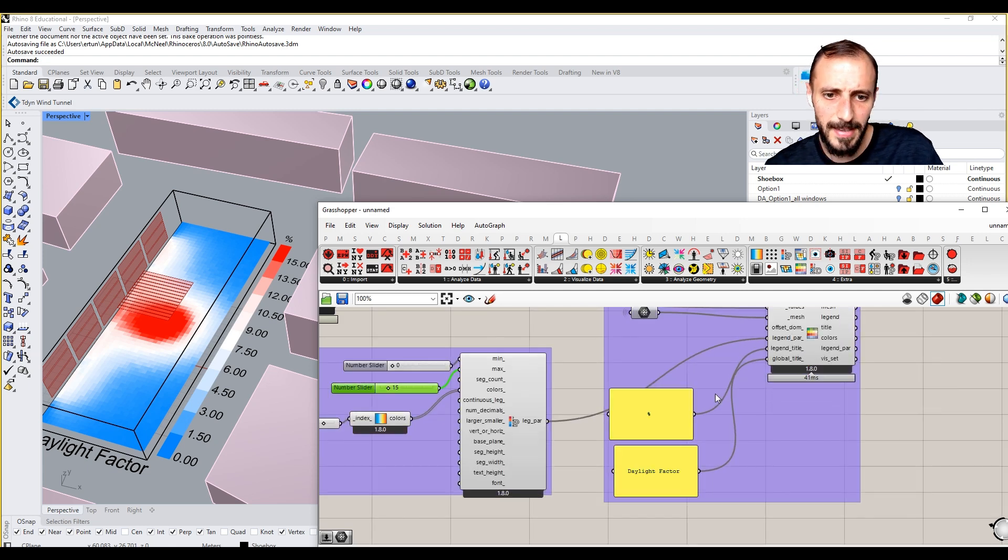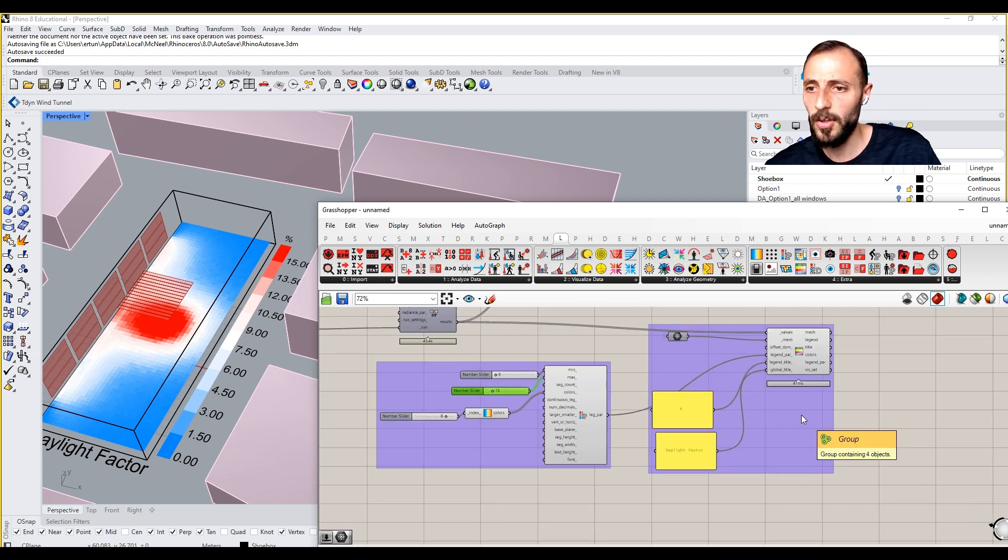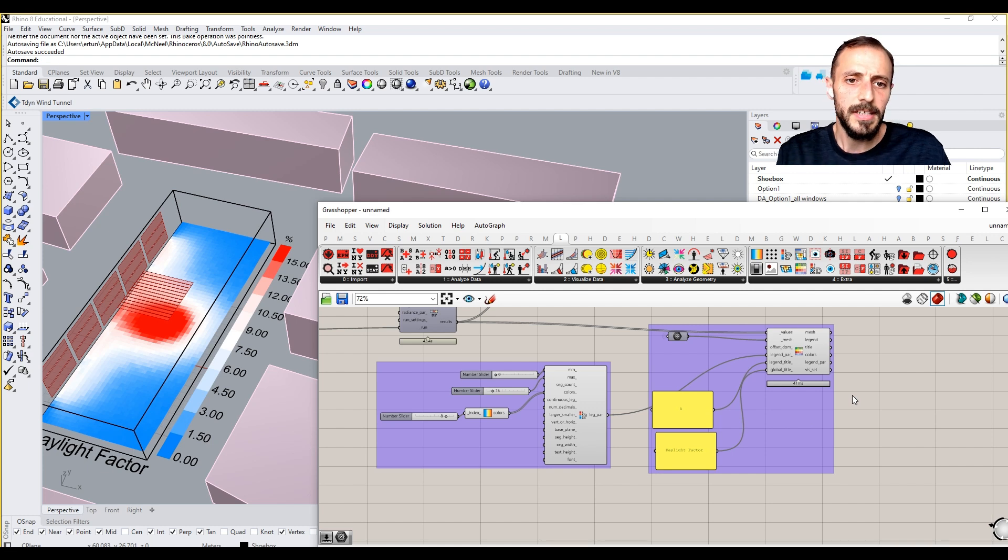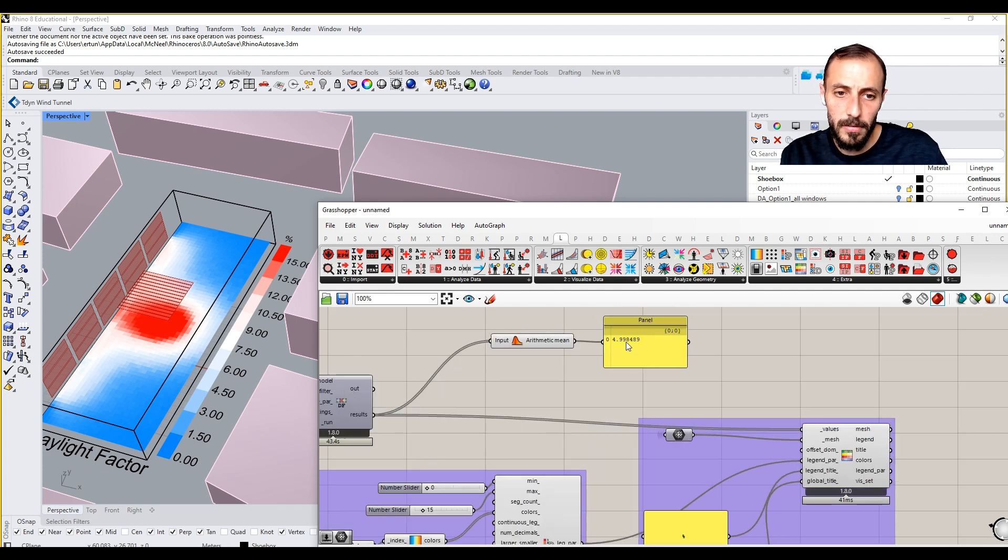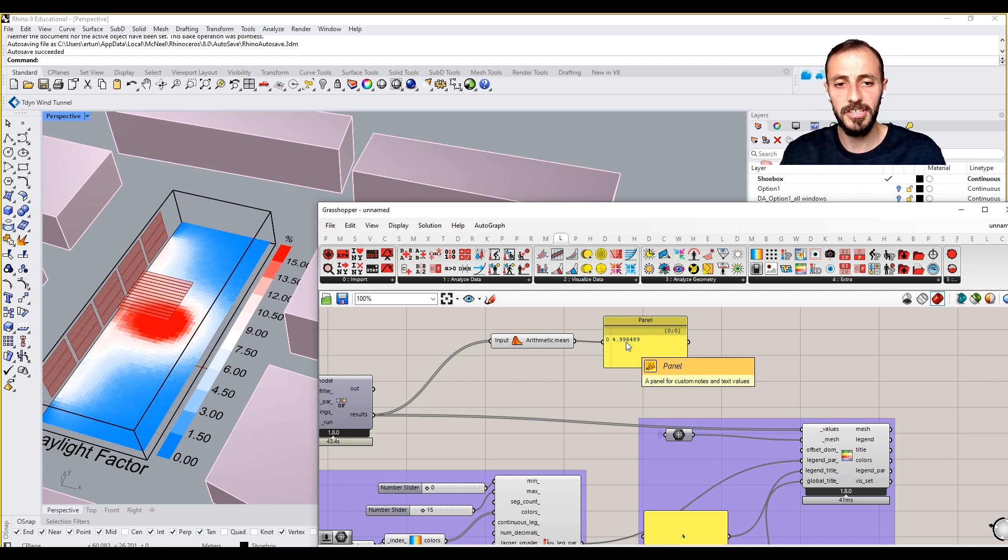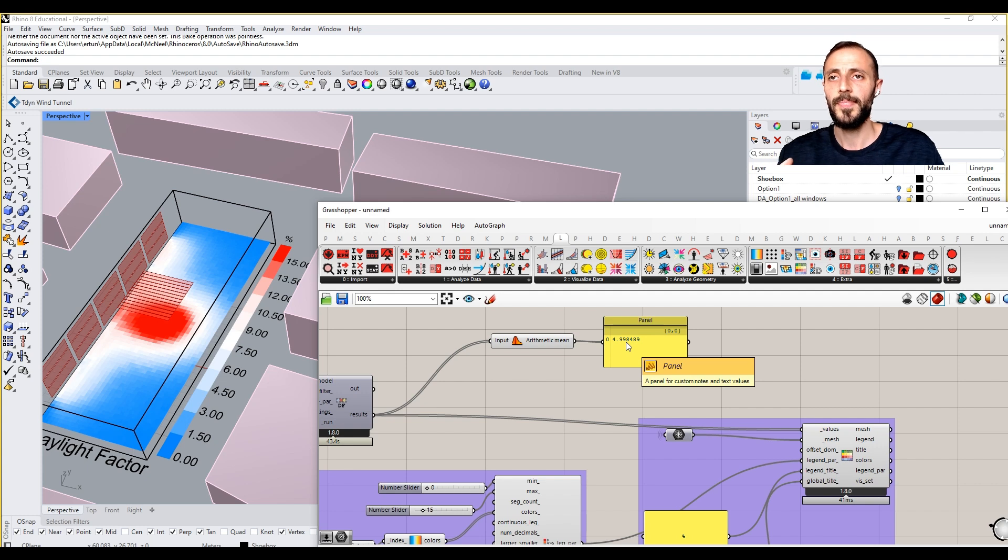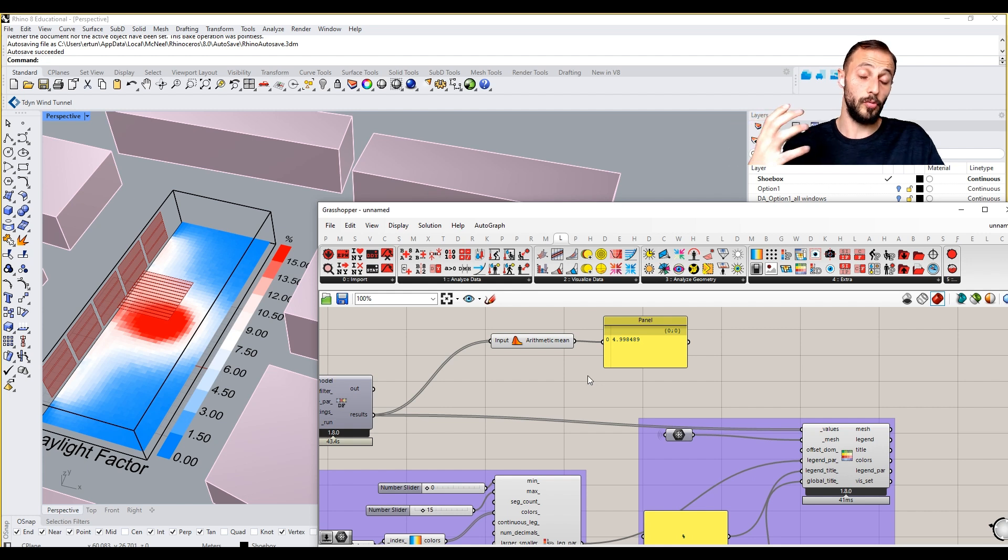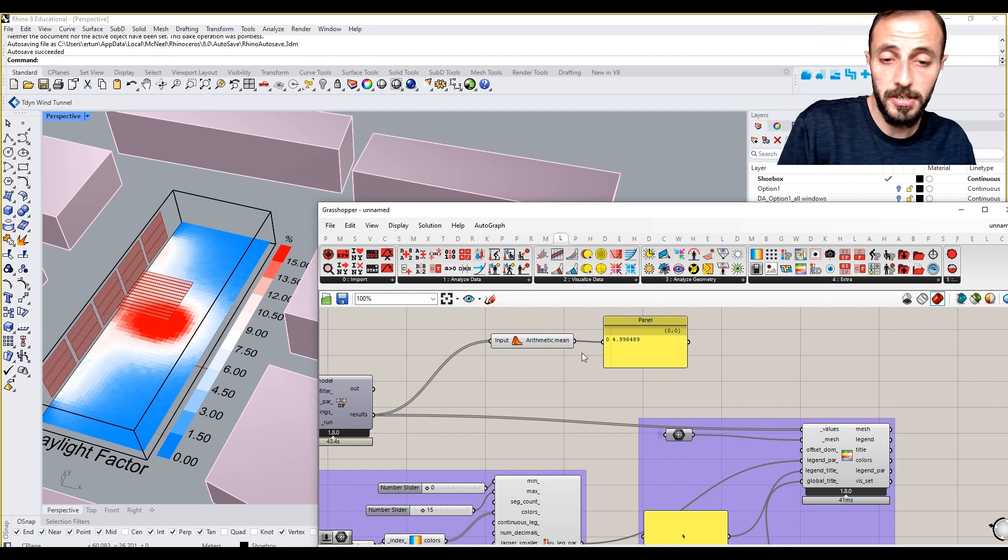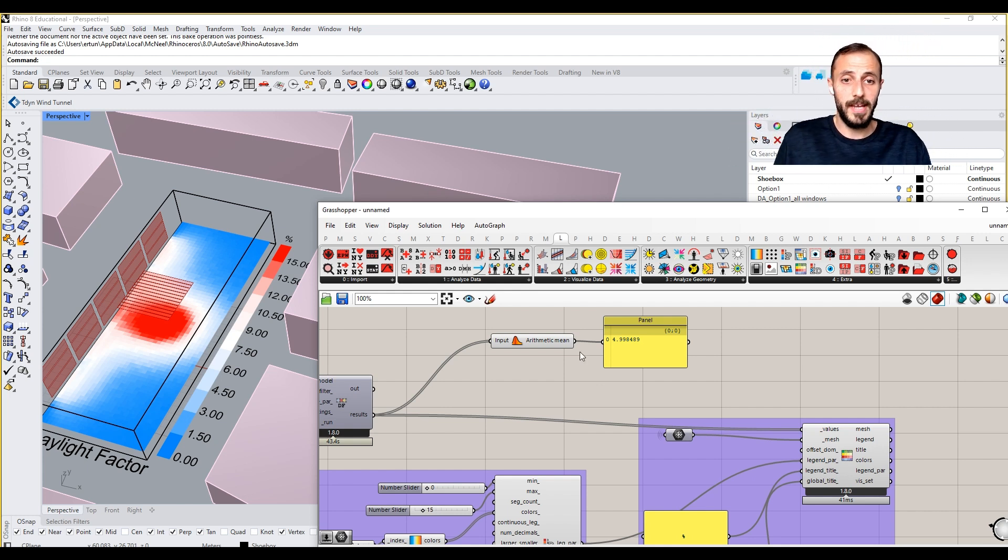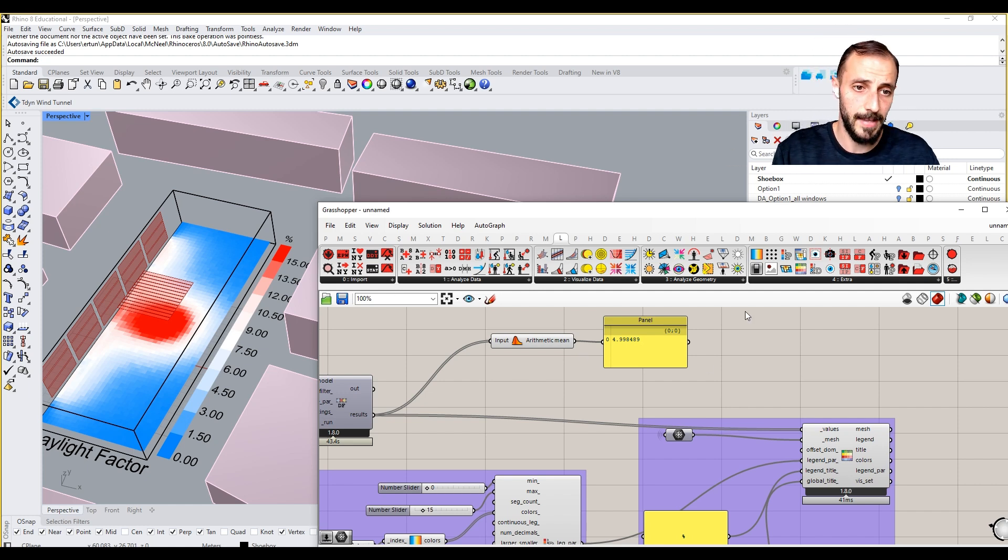This is good but this is something that we want to visualize alongside with something else. As I said in the previous video, the average is quite important because some countries are pulling this as a regulation. Some portions of northern countries require 2.5 as an average daylight factor to make sure that the space being designed receives enough daylight.